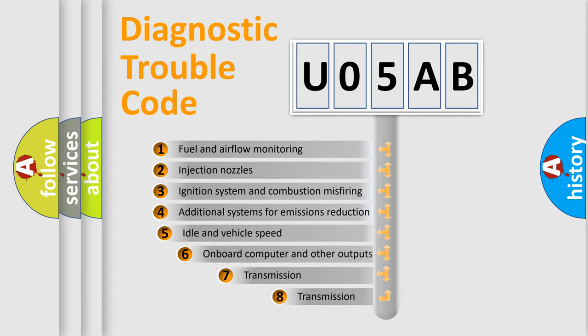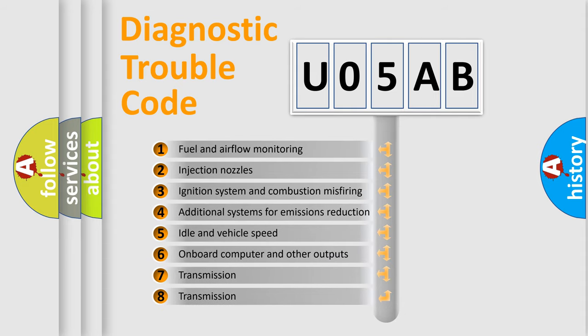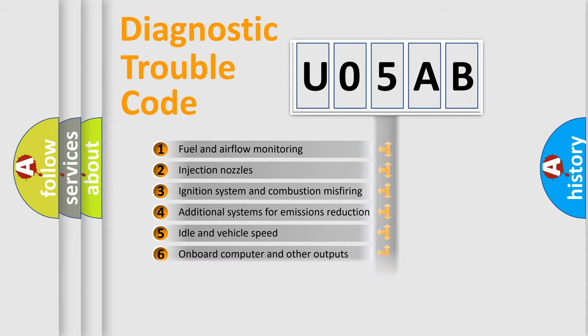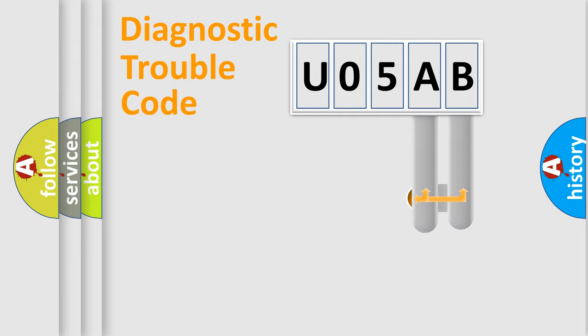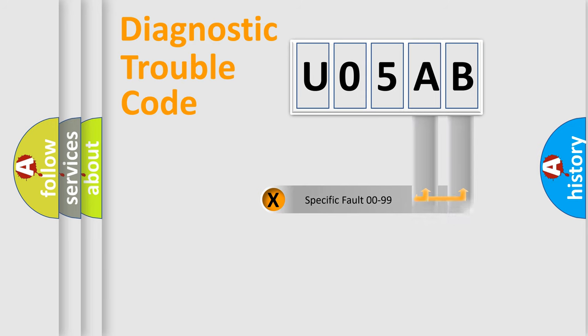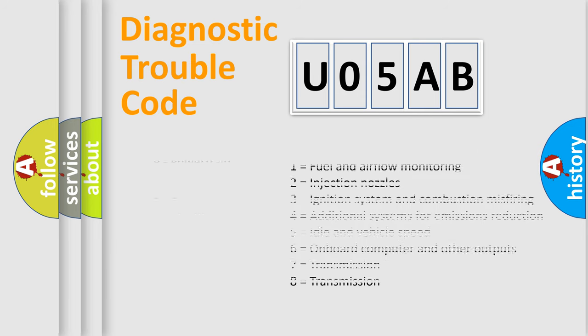The third character specifies a subset of errors. The distribution shown is valid only for the standardized DTC code. Only the last two characters define the specific fault of the group. Let's not forget that such a division is valid only if the other character code is expressed by the number zero.